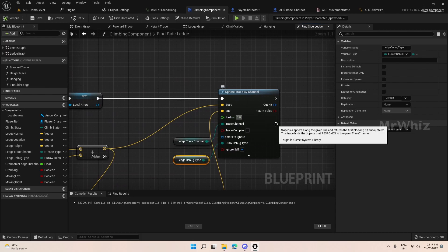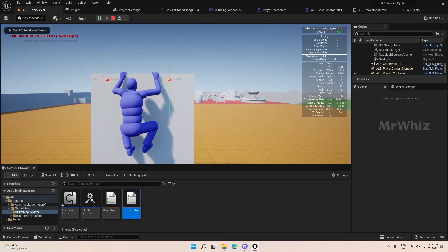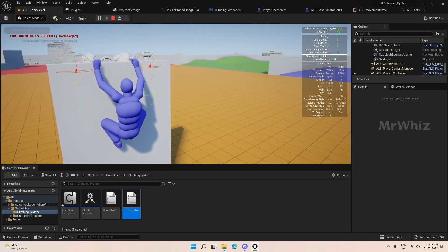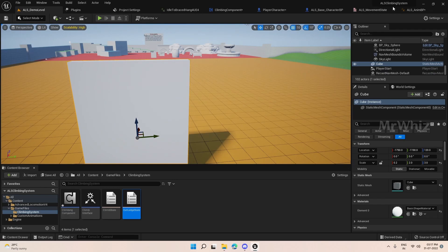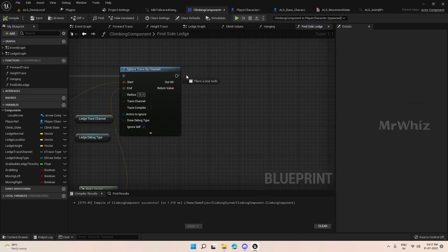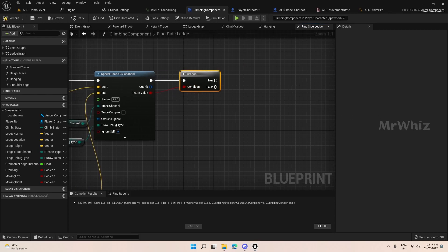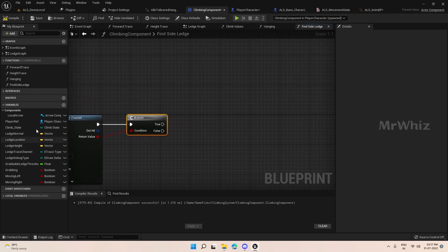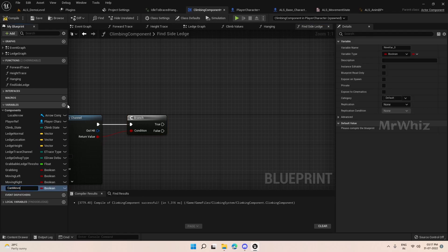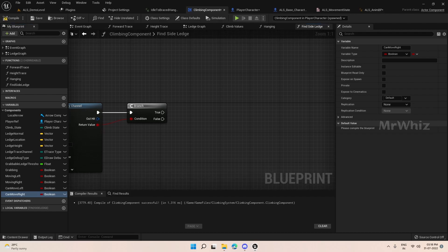Set the radius here — that is what I missed. Now we will be able to see the trace. We have two traces: one on the left and one on the right. The logic is: when we do not have a successful hit, we should stop moving the character. Add a branch here. We need a few variables — can move left, can move right, moving left, and moving right, which we already created.